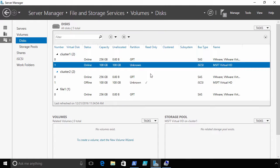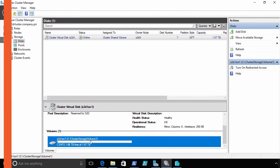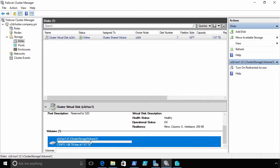Microsoft has invested significant time and energy in improving the high availability experience in Windows Server 2016 and not just for your Hyper-V workloads.